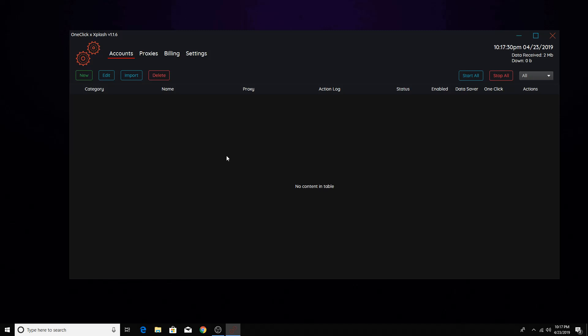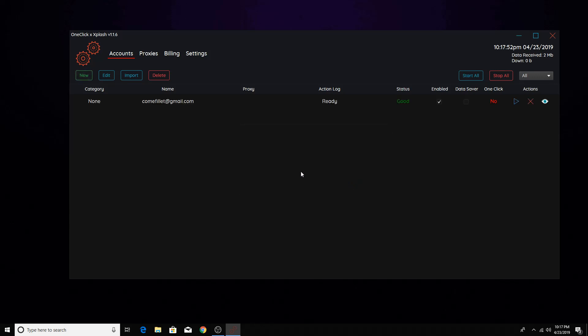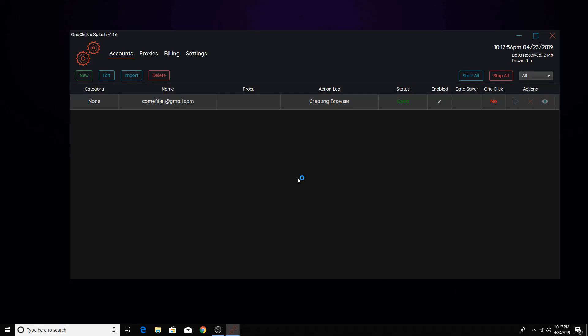This is a one click gmails, billing, converter, and proxy tester all in one. So pretty much for accounts, all you do is you sign in to your Google account as I'm doing right now. And if you click play on it, it's going to create a browser for it and it's going to log into it.